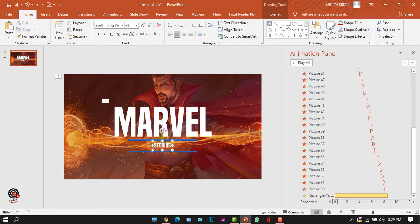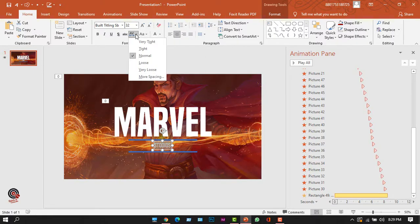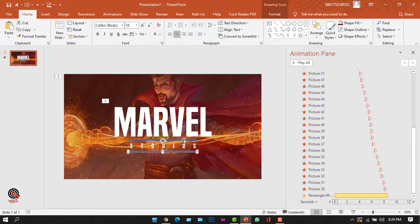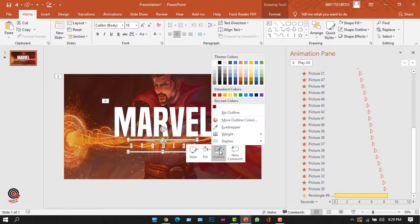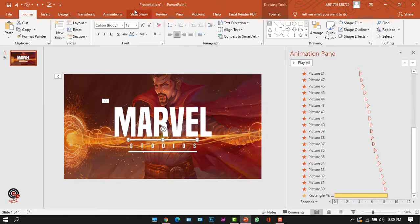I'll press Ctrl+A to select all the text and then use the character spacing option — selecting More Spacing and typing 40 in the box — to increase letter spacing. I'll select the two rectangles, change their color to white, and from the Outline option select None.